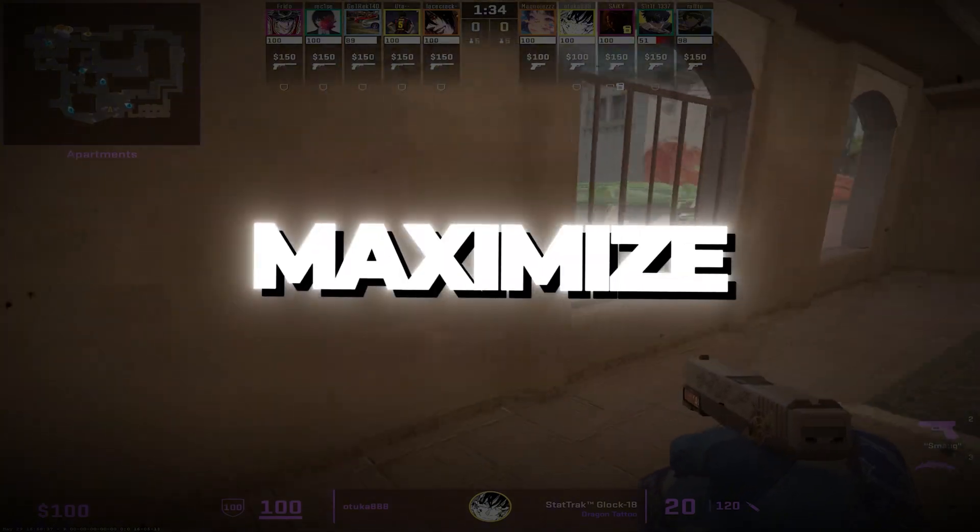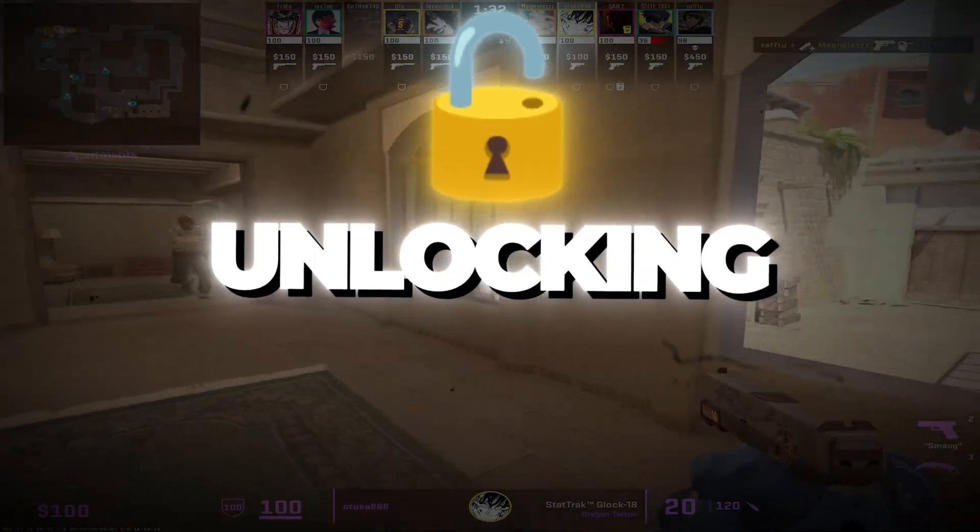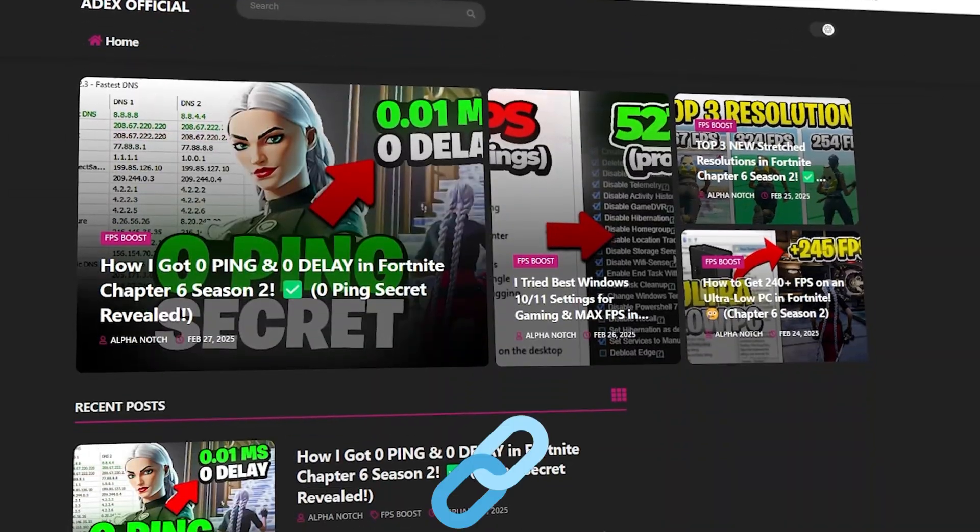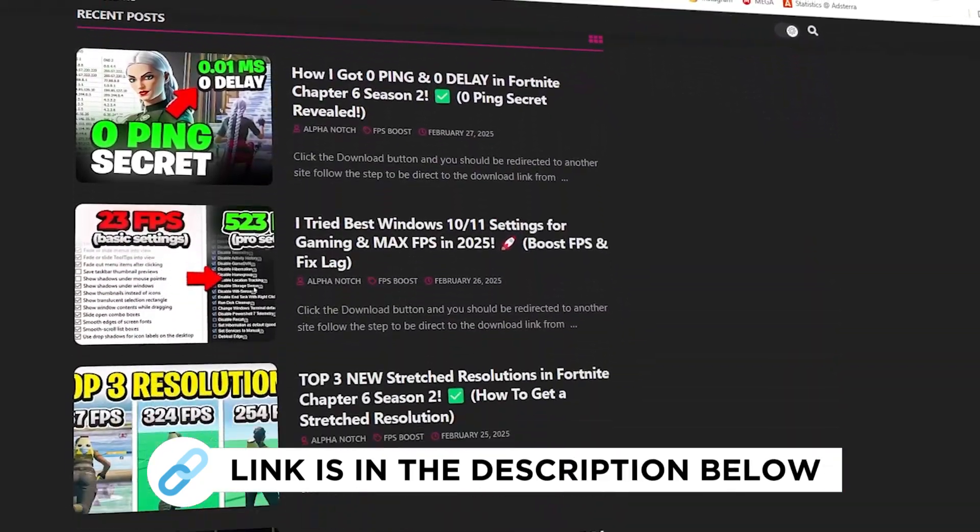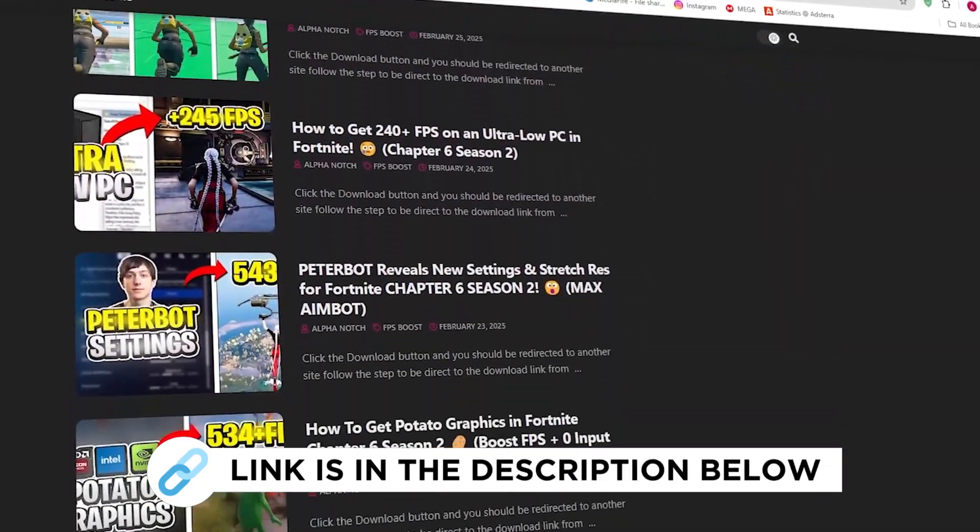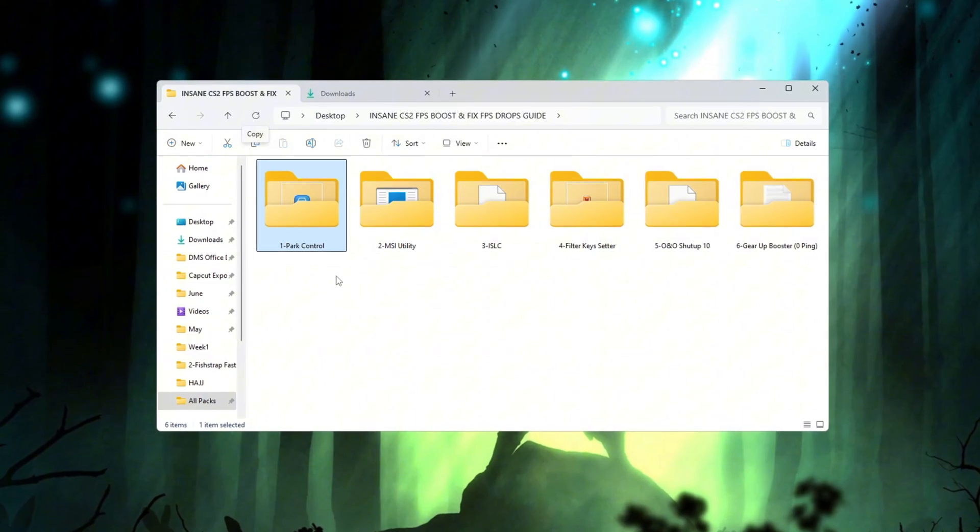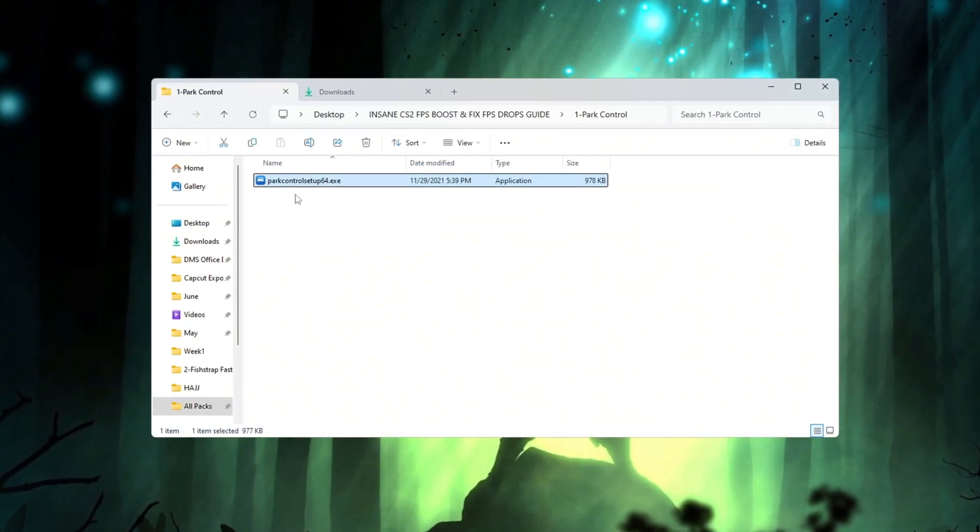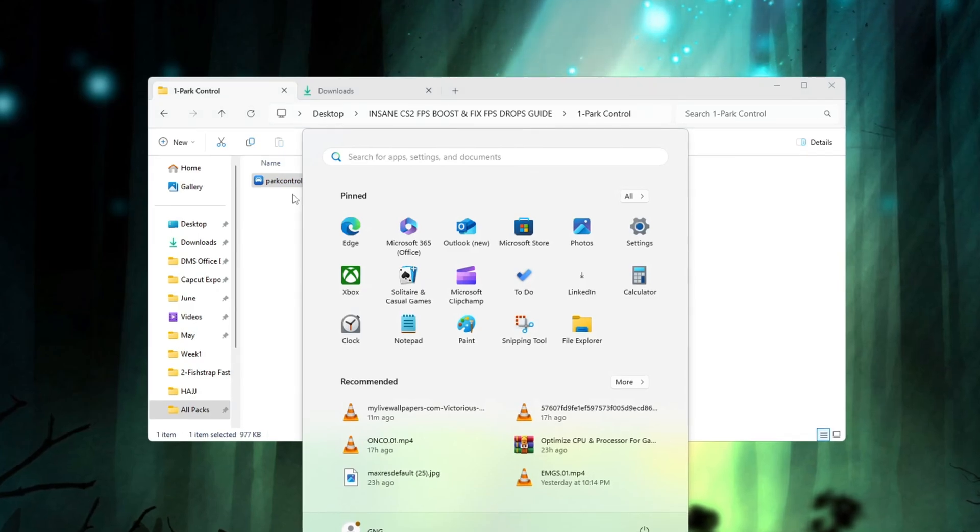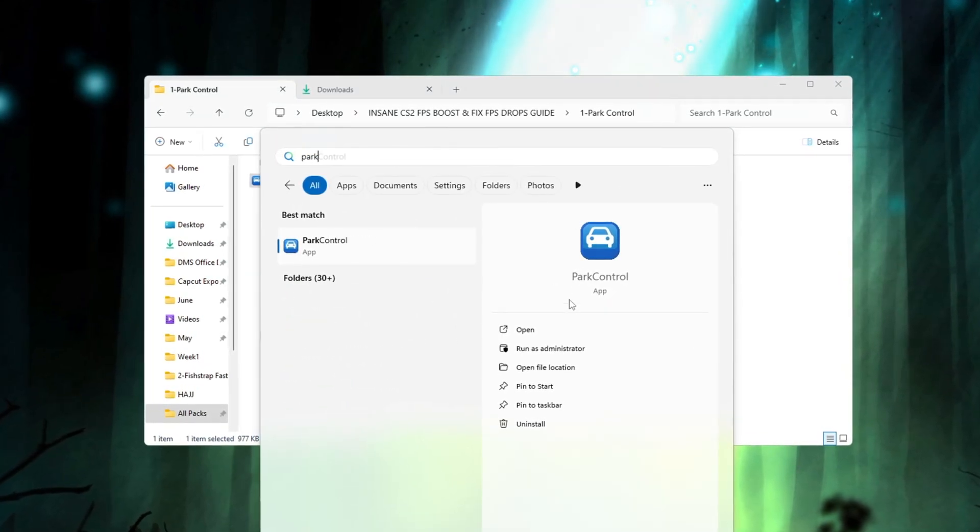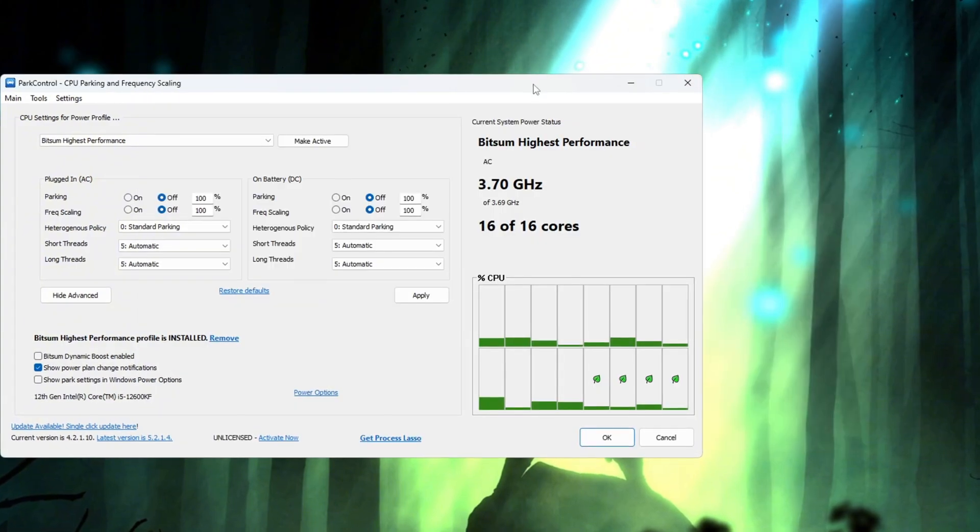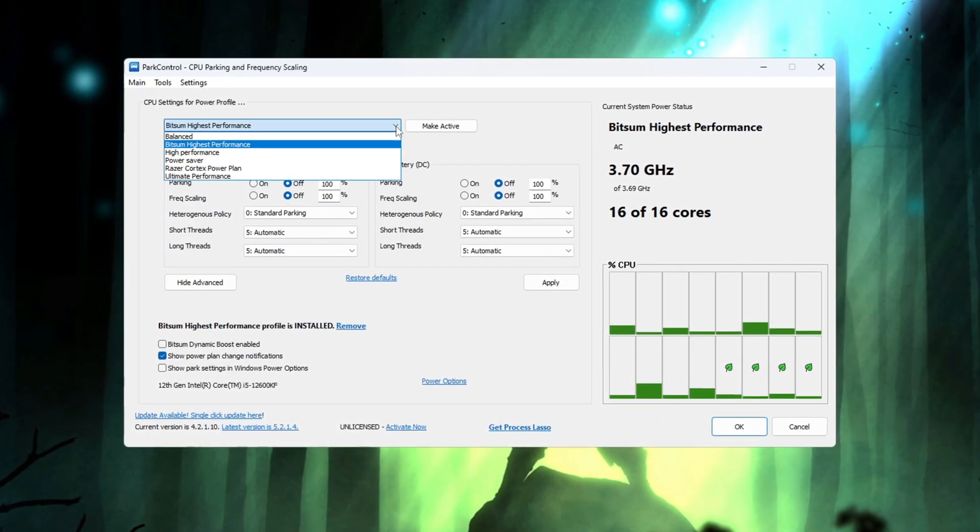Step 2. Maximize CPU Performance by Unlocking All Processors. You can get all the files I use in the pack from my official website. I've provided the link in the description. In this step, you will learn how to get the best performance from your CPU using a program called Park Control. First, download and install the Park Control program, then open it. When it opens, scroll through the settings and choose a performance profile.